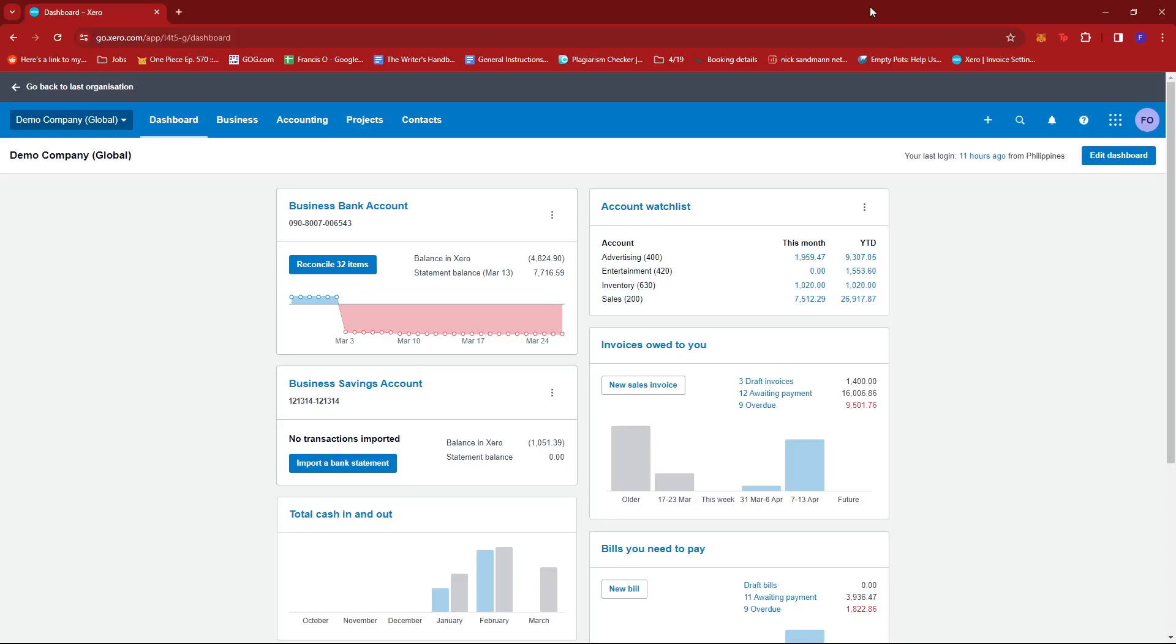The first step is to log into your Xero account and then head to the dashboard. Now from your dashboard, you can go ahead and click on the reconcile 32 items or whatever amount of items you need to reconcile right on this business bank account report.